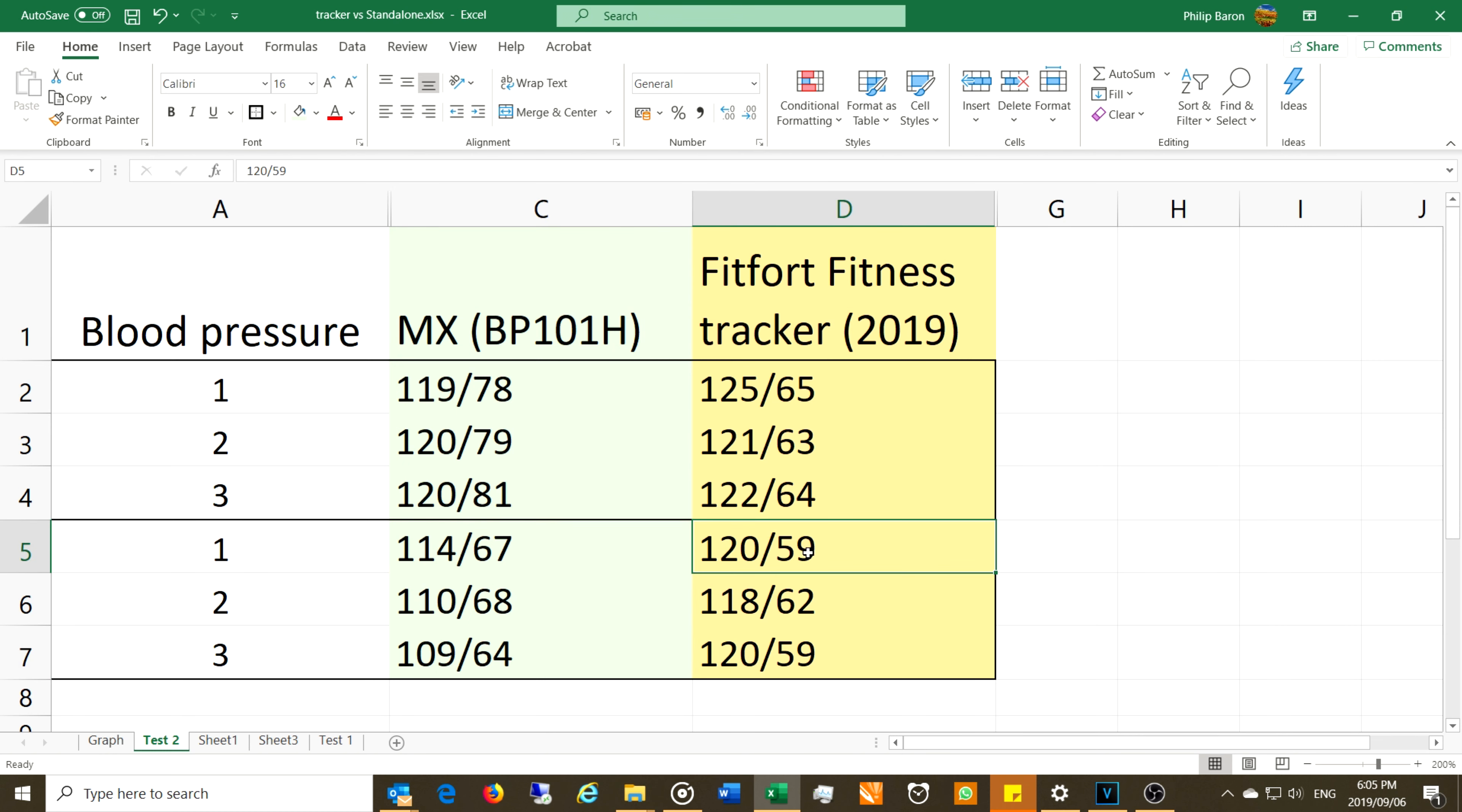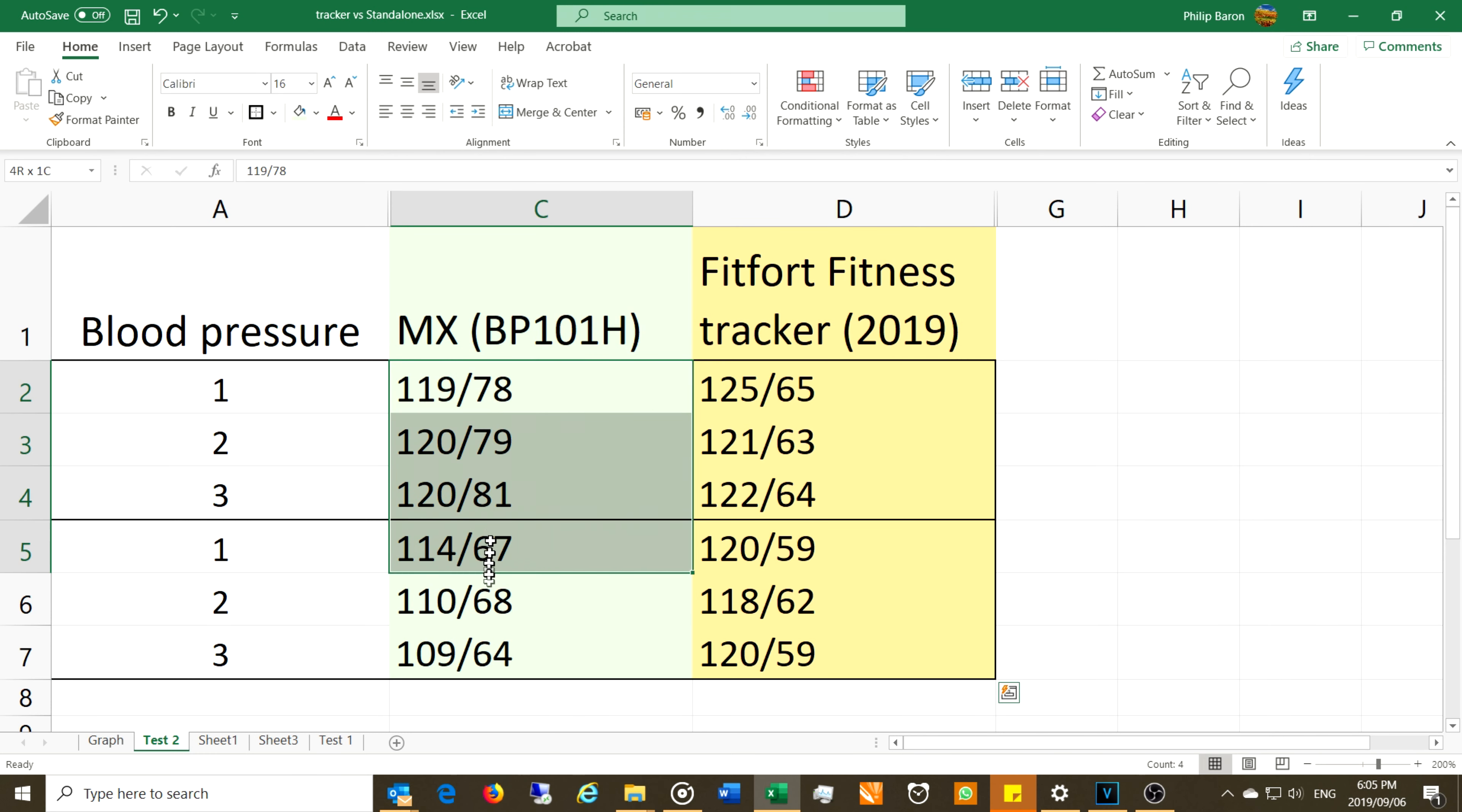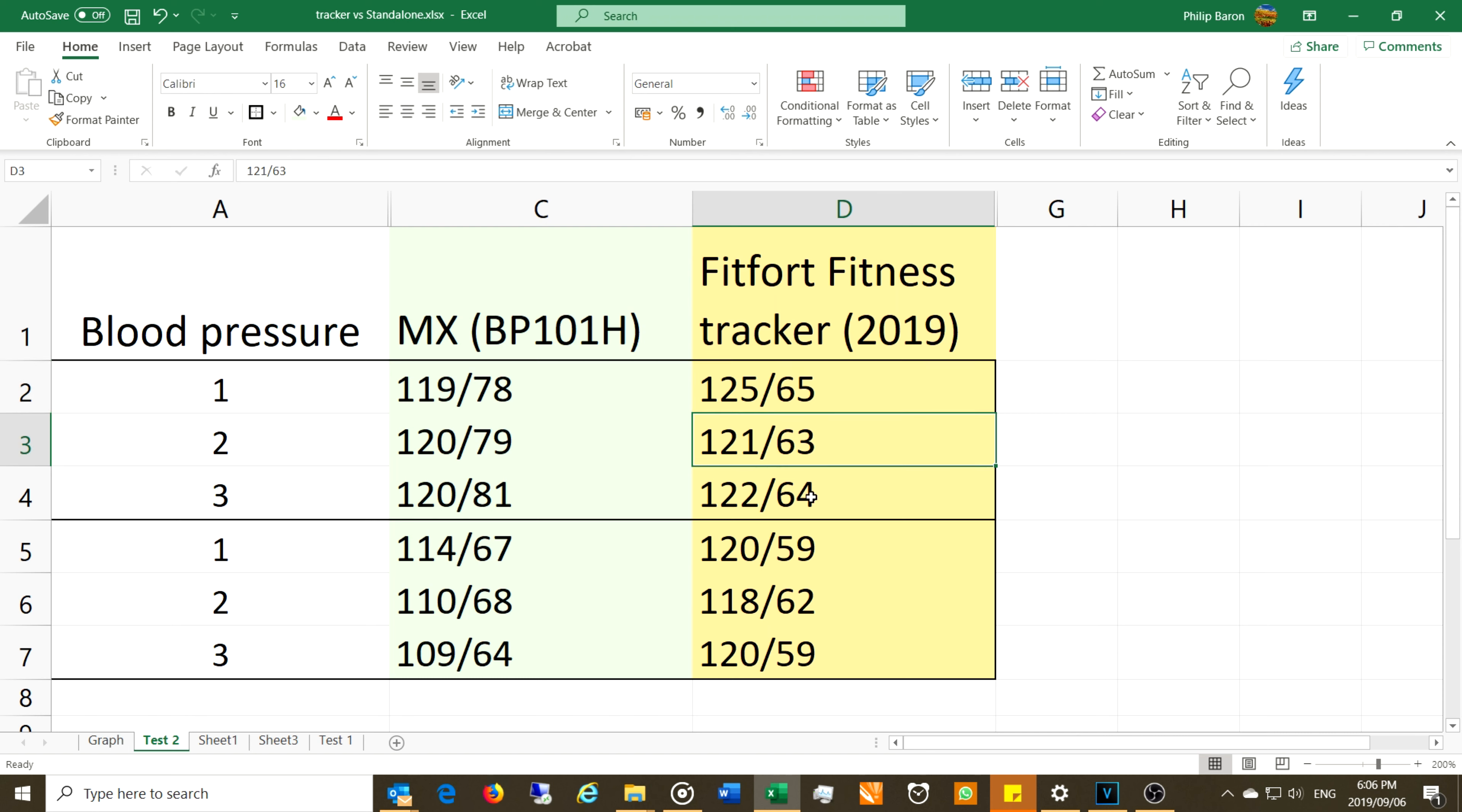120 over 59, 118 over 62, actually these are quite similar to each other even though it's a different person. I don't know if you noticed that, while these are not that similar to each other. Look, the systolic here 114, then it went to 110, then it was at 109, while here on the Fitfort it was 120, 118, 120. So this is a little bit suspicious for me. There's a little bit of a problem, but on the diastolic side yes it did go down because look, remember with me 65, 63, 64. Well look at this, 59, but then we're getting a 62.